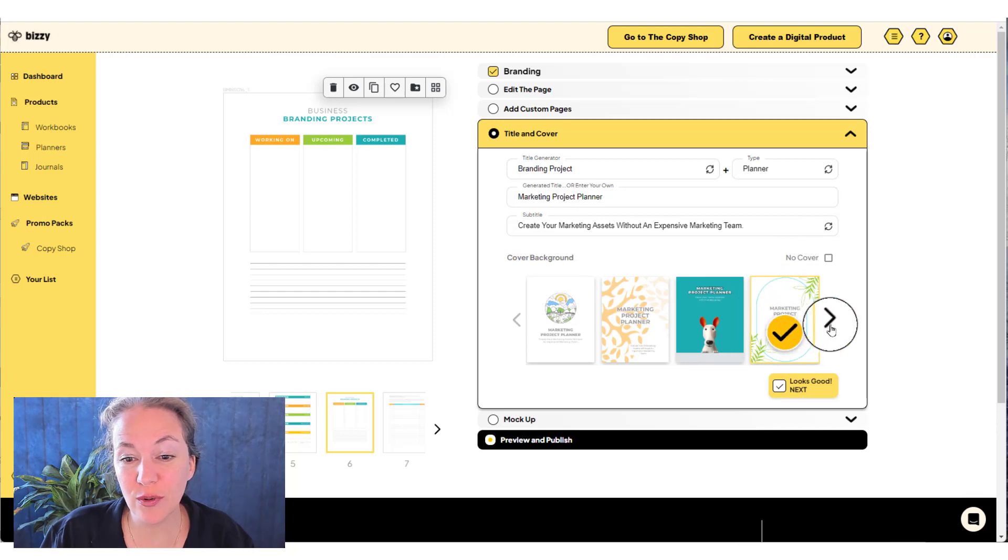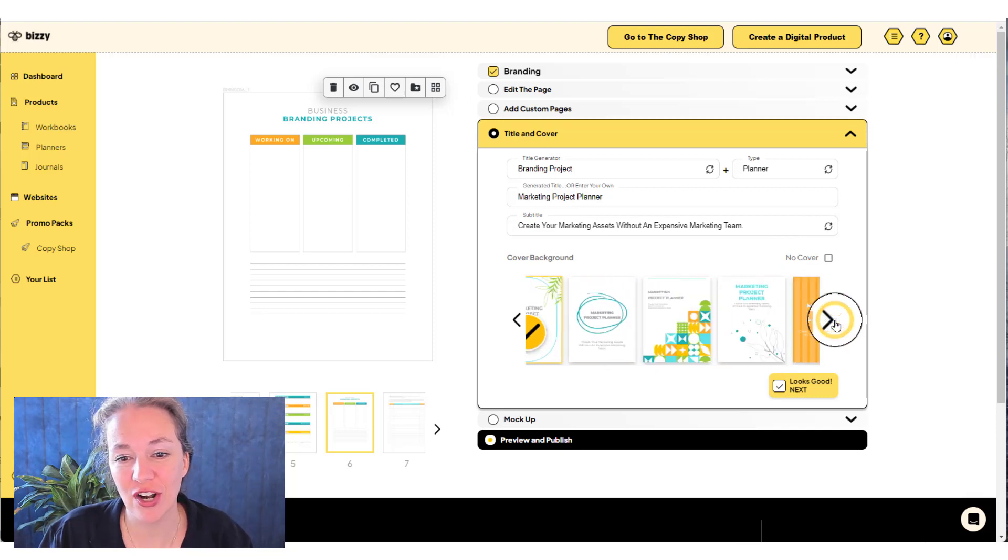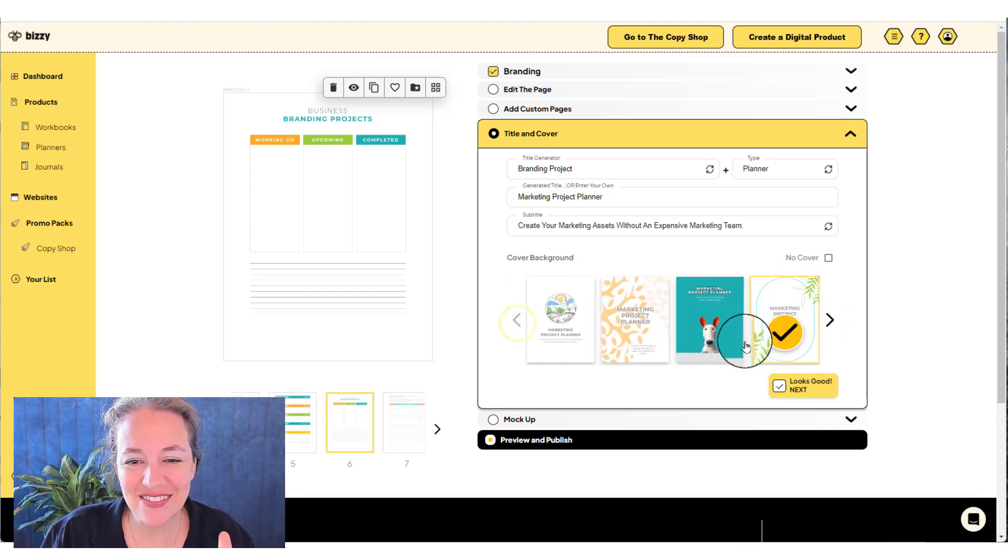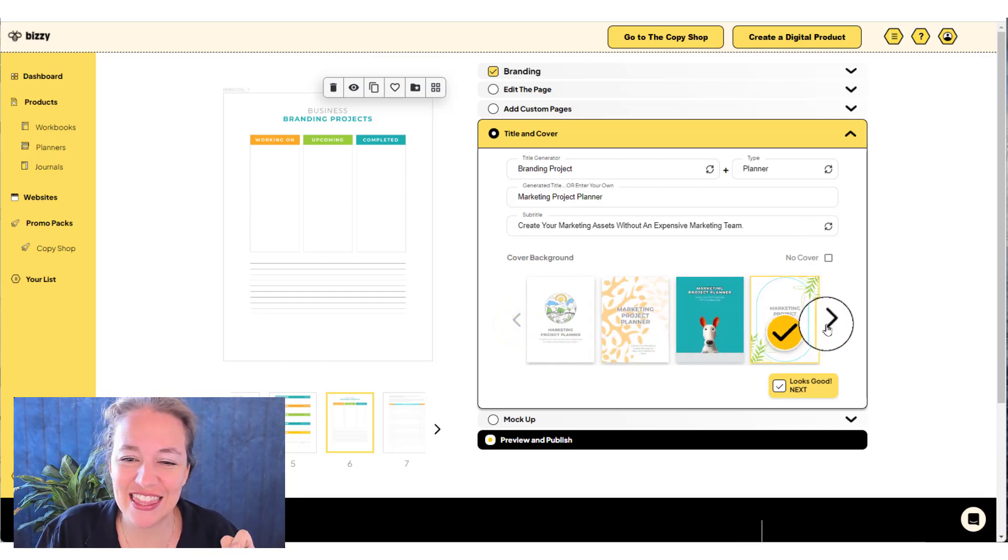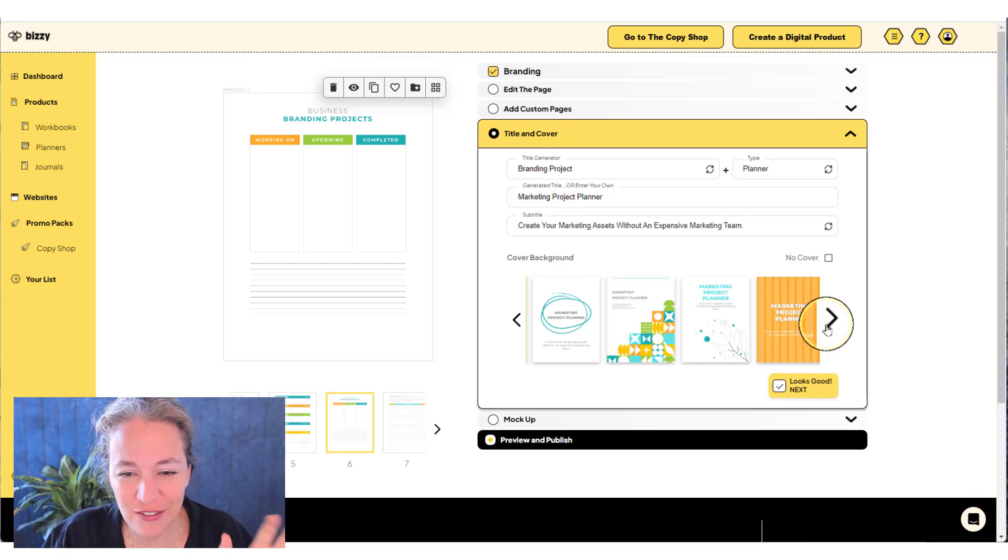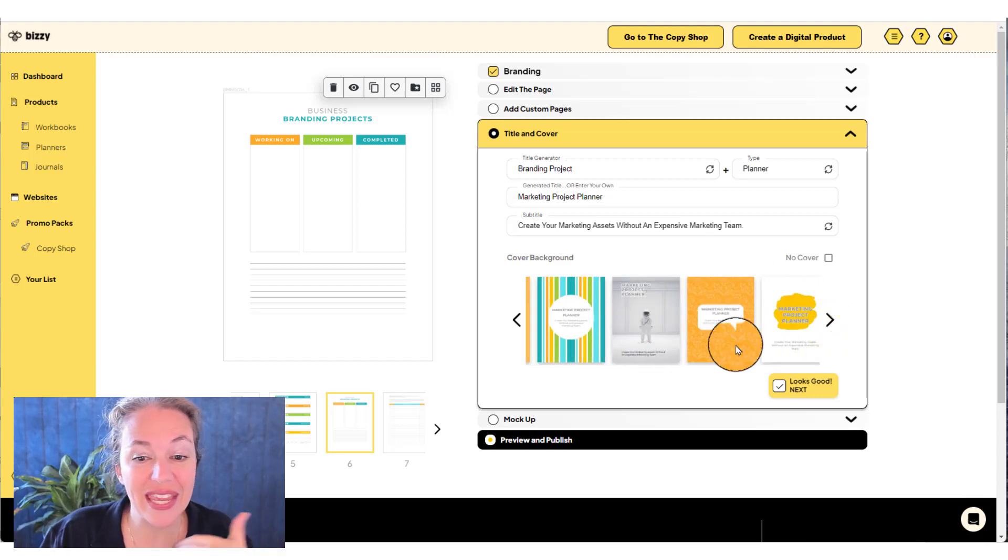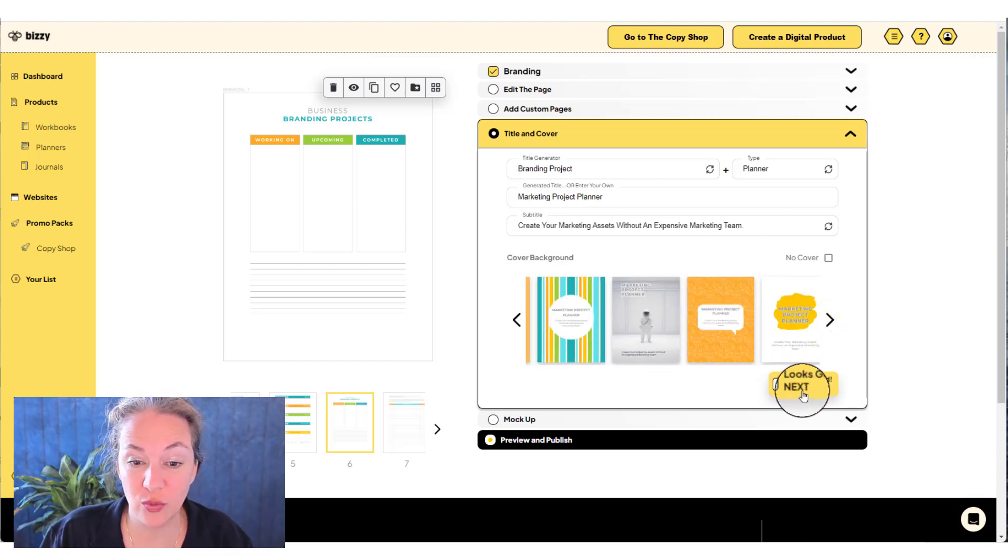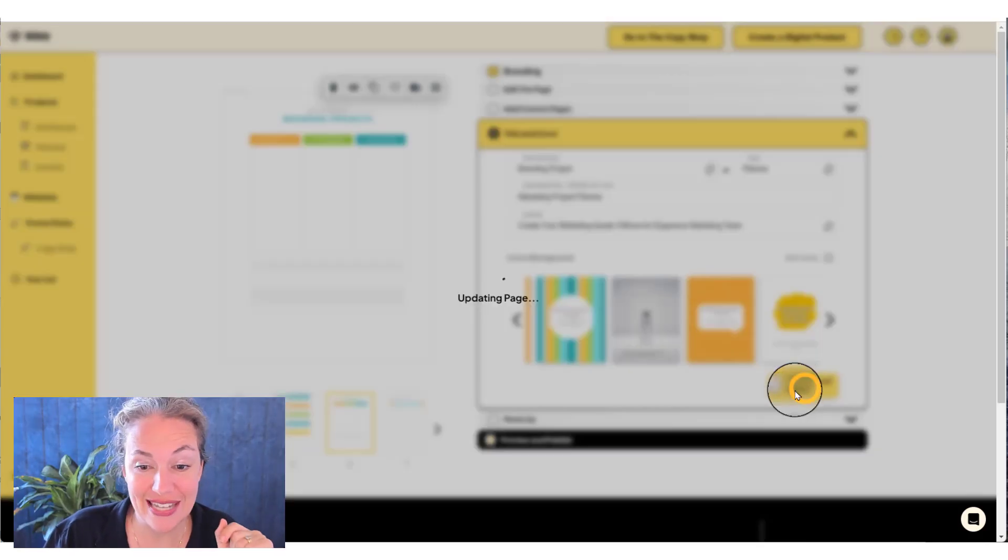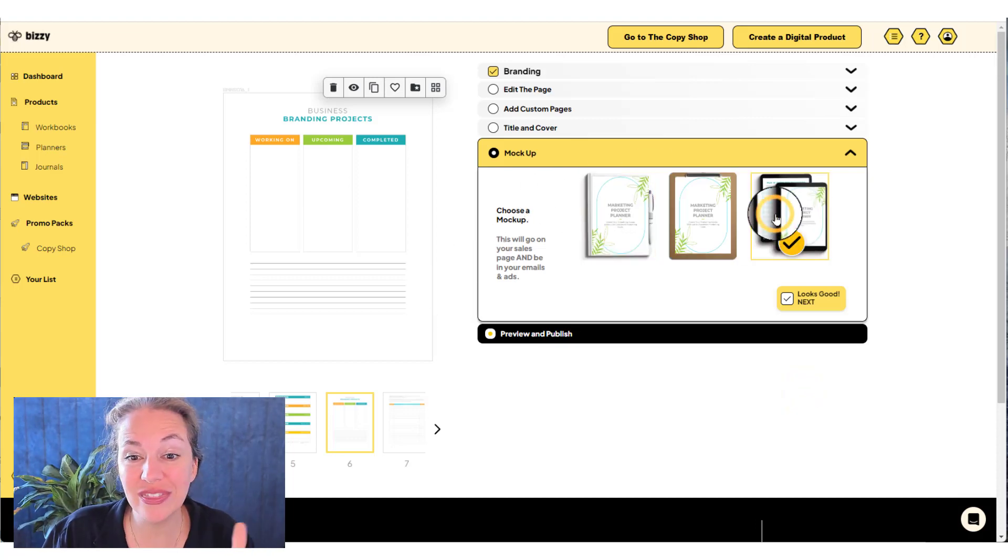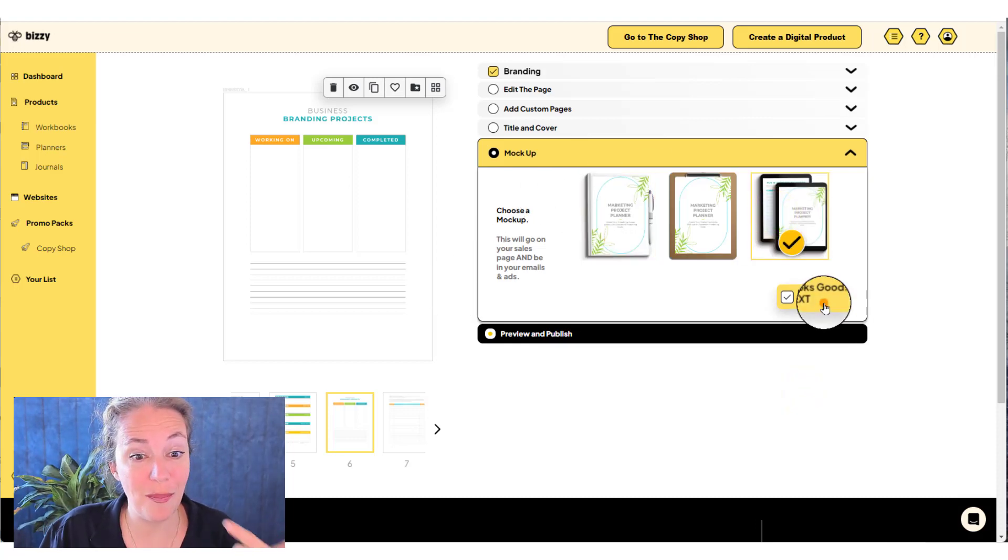Then you go through and you can pick a cover. So I just picked that cover with the leaves on it, because I kind of like the earthy feel and the cleanness of it. But you can go through and pick any cover that you want. When you're ready, you hit looks good next.